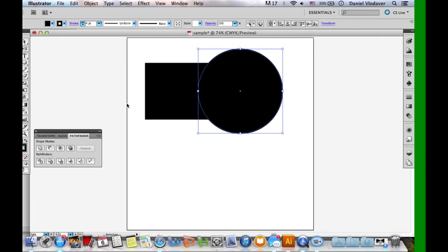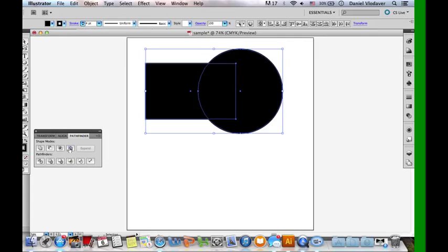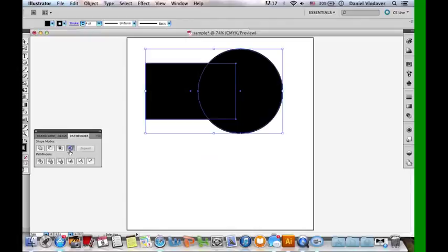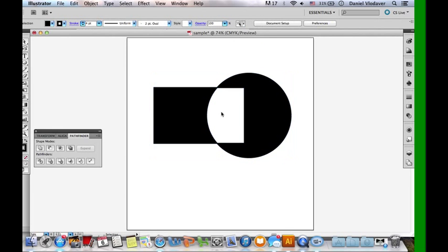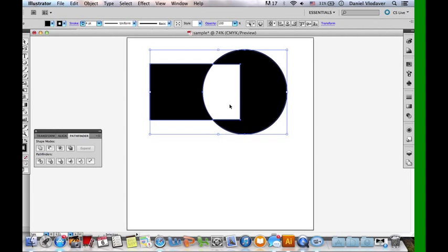The last tool in the Shape Mode section is called Exclude. It's the exact opposite of Intersect. When you click on it, it takes away the part that is overlapping. Now it's just one big shape, and this overlapping part — it's not just white, it's not there anymore. Just one big shape that is missing the center overlapping part.